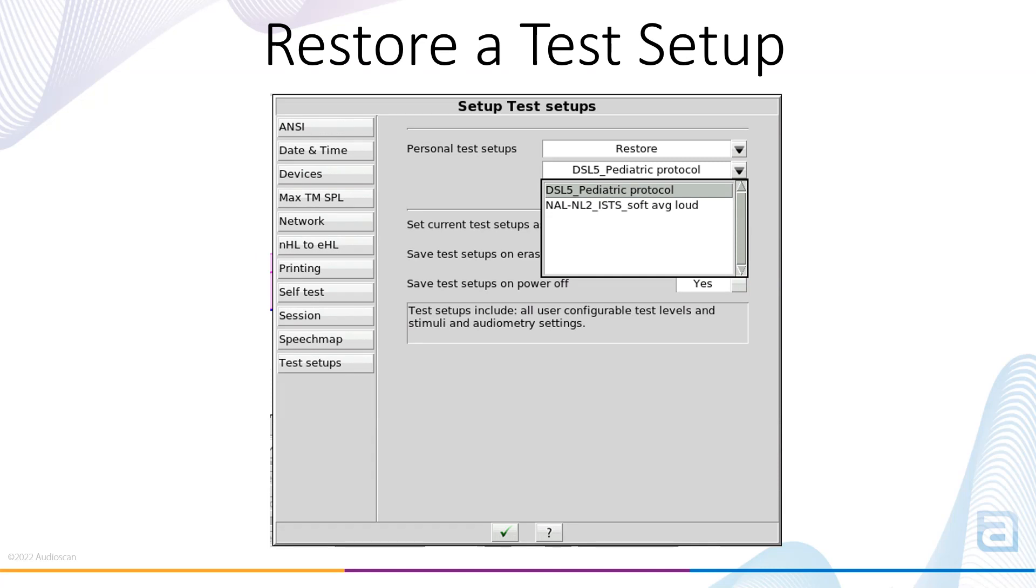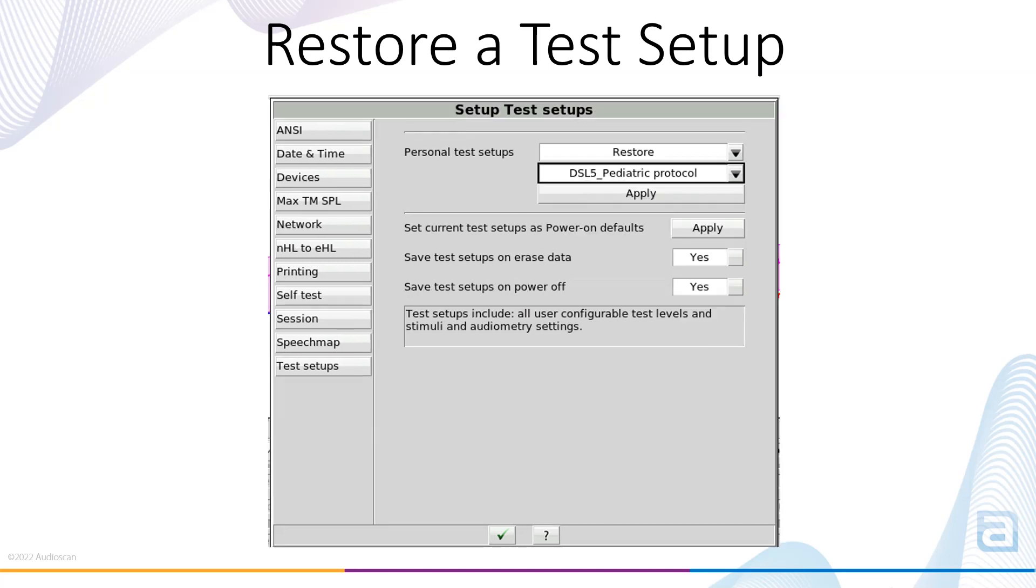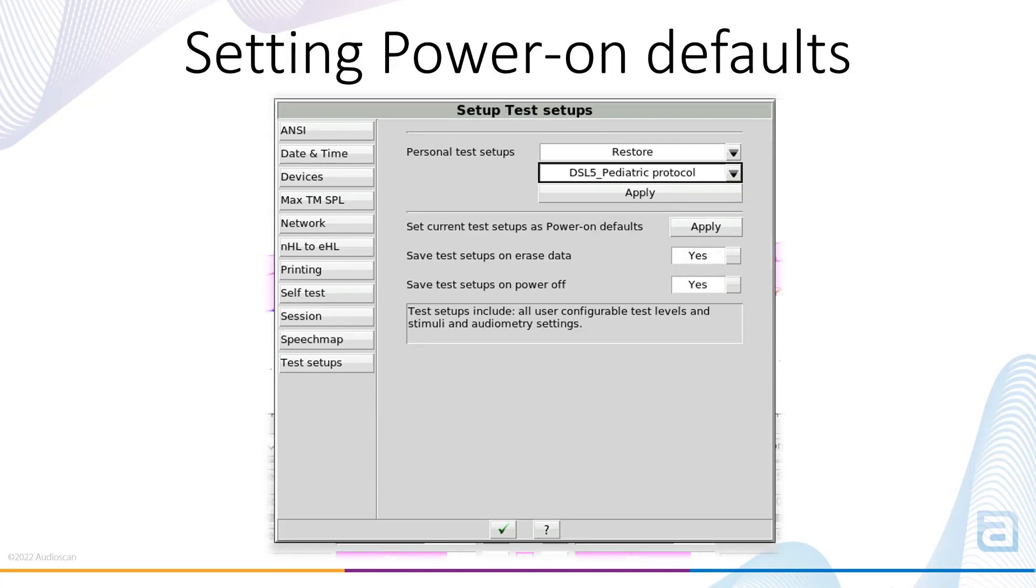Once you have stored a Test Setup and you would like to recall it, select Restore. Choose the desired protocol from the drop-down menu, and then select Apply. If there's a protocol you use most frequently, you can set the Test Setup as your Power On default for the system. To do so, restore the protocol, and then select Apply beside Set Current Test Setups as Power On Defaults.